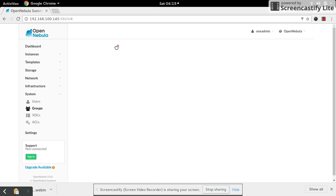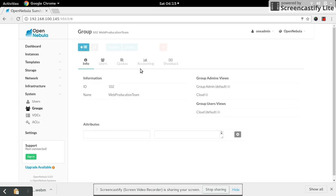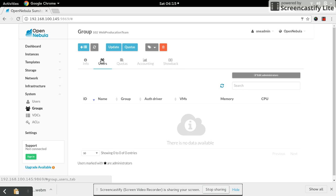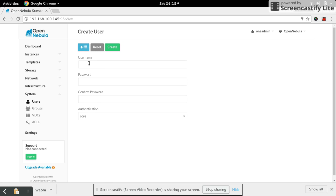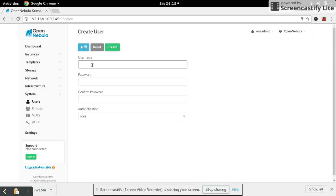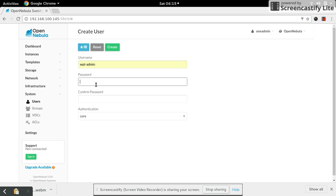Select users. There are no users, so go down to the users and create a web production team admin. Give a password for your admin.